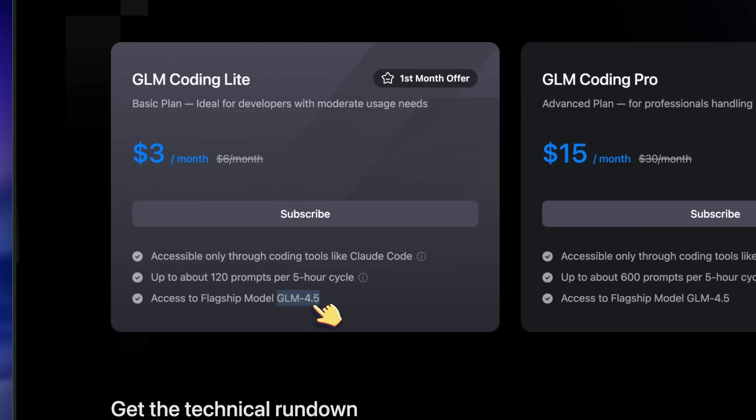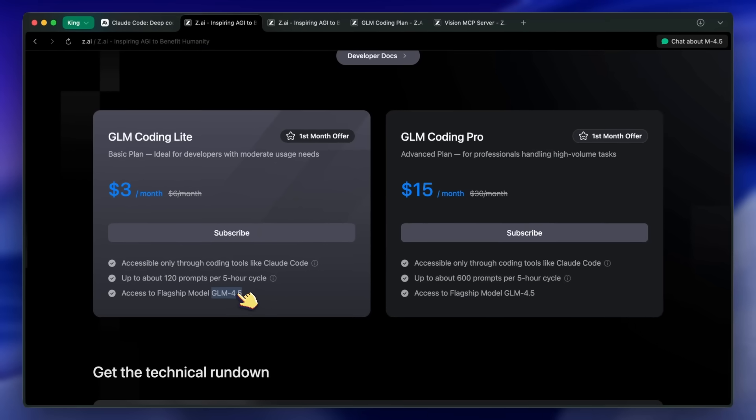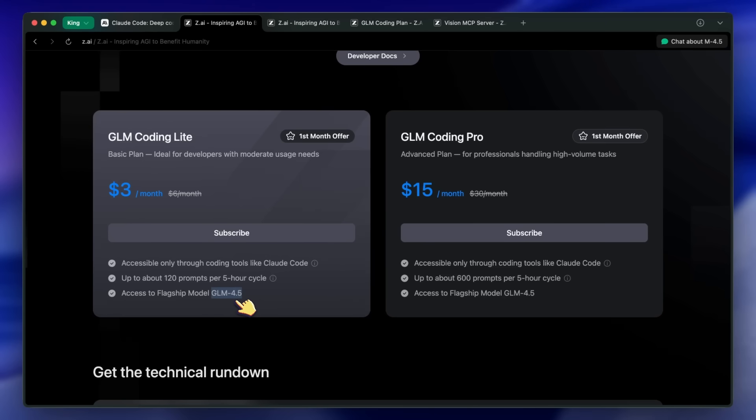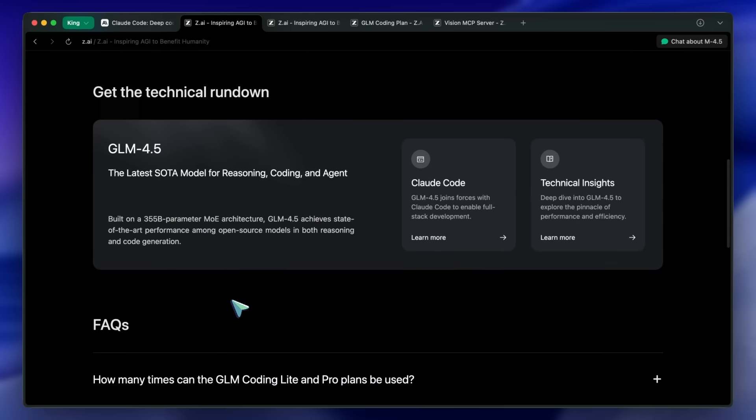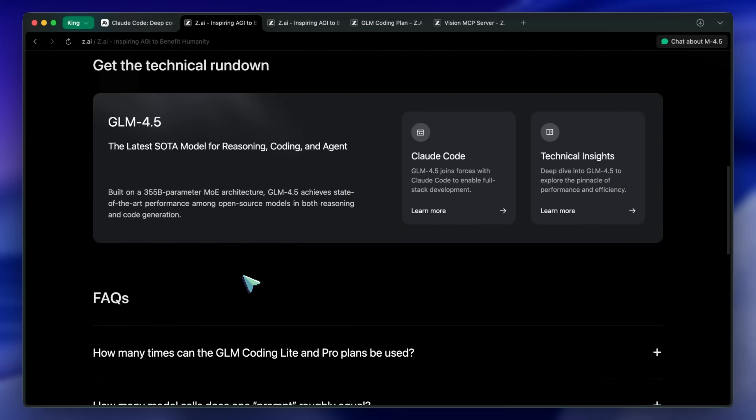It does come with some issues, like it doesn't always one-shot tasks. You sometimes have to go back to it two or three times in order to make something work. But it is really good at taking back your feedback and implementing fixes. This is something a lot of models struggle with, which makes them unusable. But this one does it pretty well.